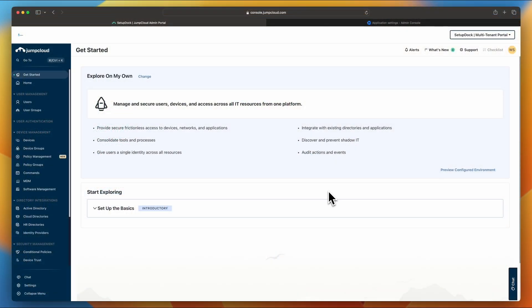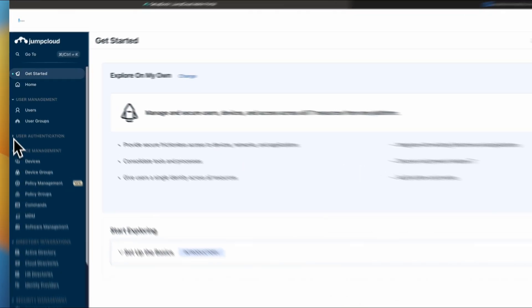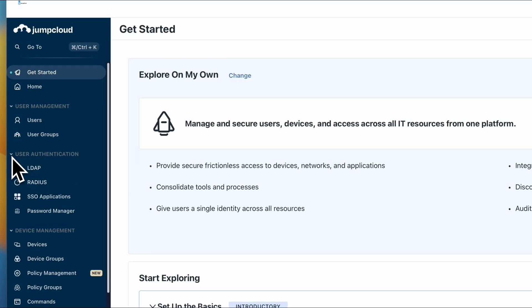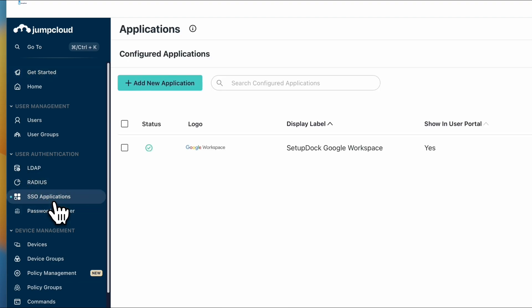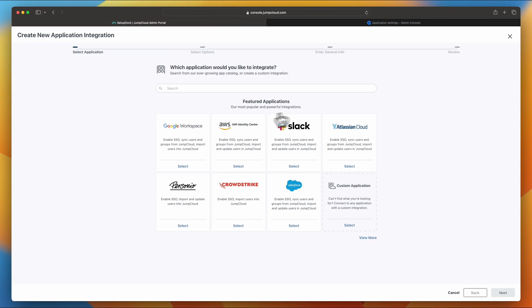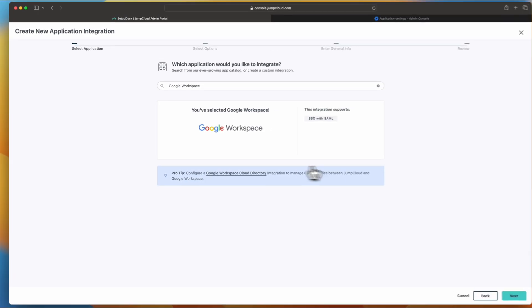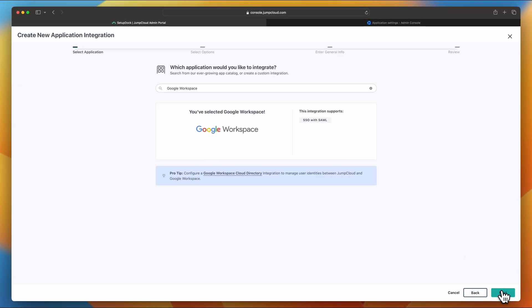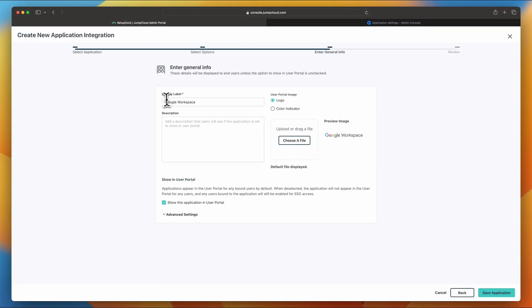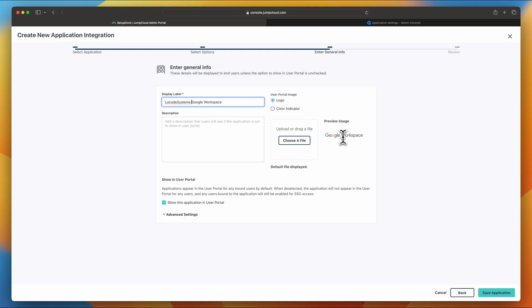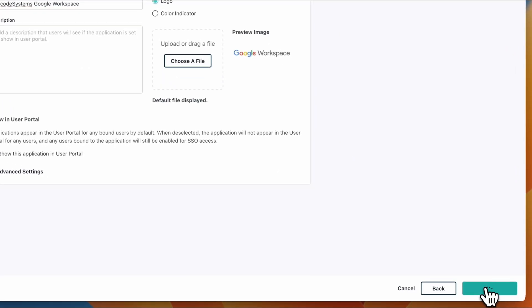All right, so let's start off with configuring JumpCloud. Go ahead and log in to console.jumpcloud.com and then head over to user authentication, select SSO applications, and then let's click add new application. You have a bunch of applications here that you can choose from, but in this case, we're going to be configuring Google Workspace. So go ahead and click select, click next. Now you can change the display name. I'm going to change mine to low code systems Google Workspace, and you can change yours to whoever you want. You can also add a description. So when users log into the JumpCloud user portal, they'll be able to see the description. You can also update the logo as well. I'm going to leave mine as Google Workspace logo. So once you configure all that, go ahead and click save application.